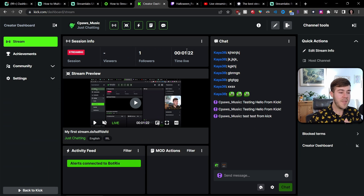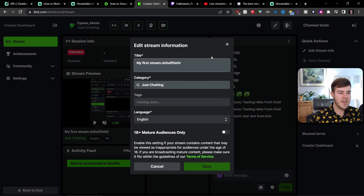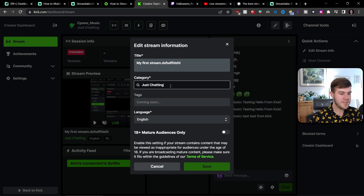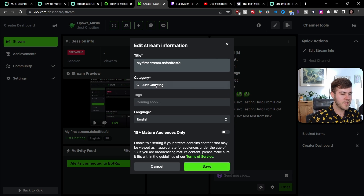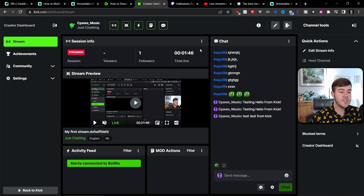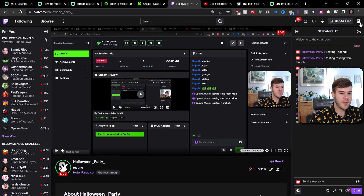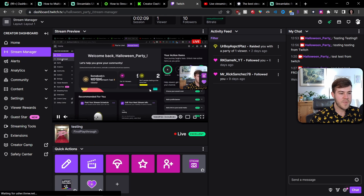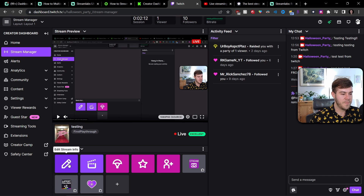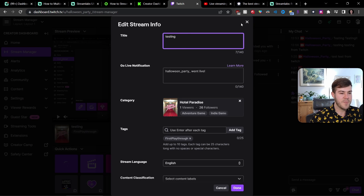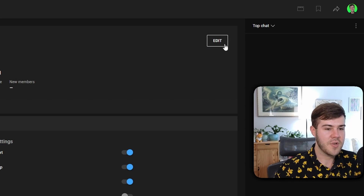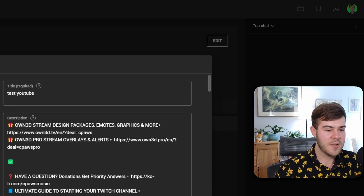If you want to make changes to your stream info while live — like changing the game — go to each platform and click Edit Stream Info. On Kick, if saving is not allowed, change the category to something new and that should let you save. On Twitch, go to the Creator Dashboard in the top right, then Stream Manager, click the pencil icon and adjust your stream info there. For YouTube, click Edit and update your title and details.